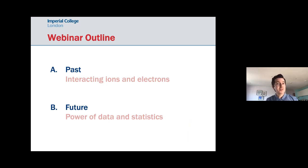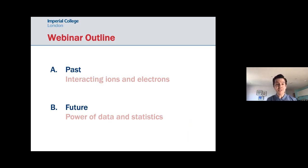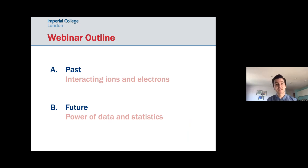In this webinar I want to cover two parts. The first is the development of computational chemistry — how we describe interactions between ions and electrons to predict materials properties. The second looks at the future: using the power of materials data and statistics.